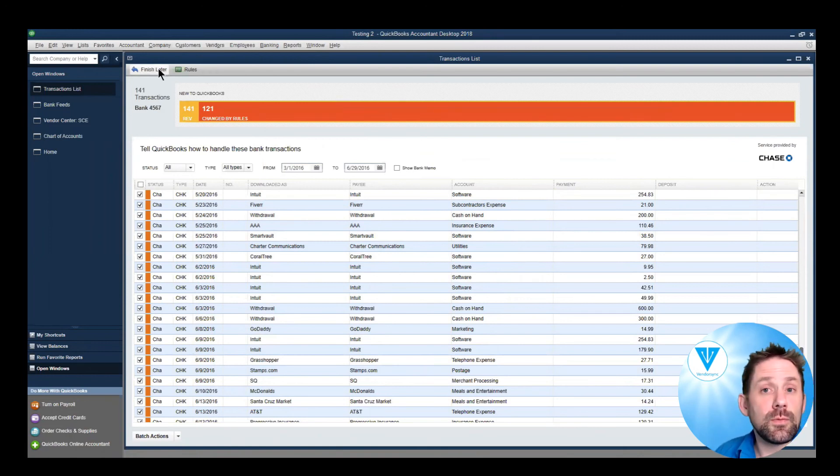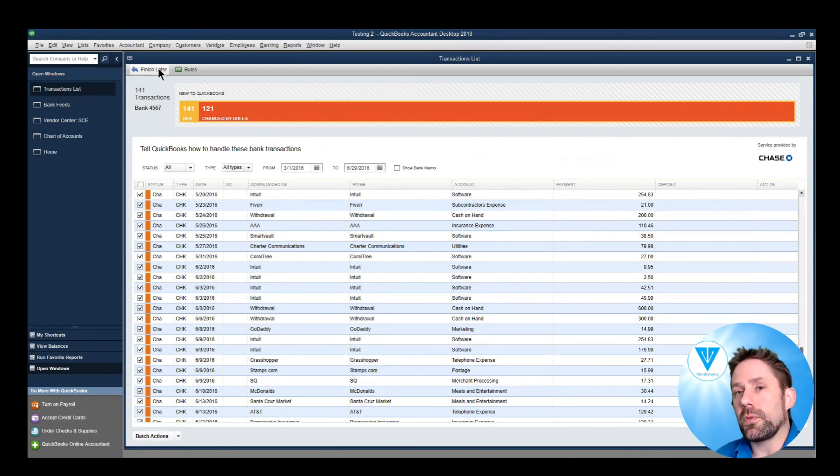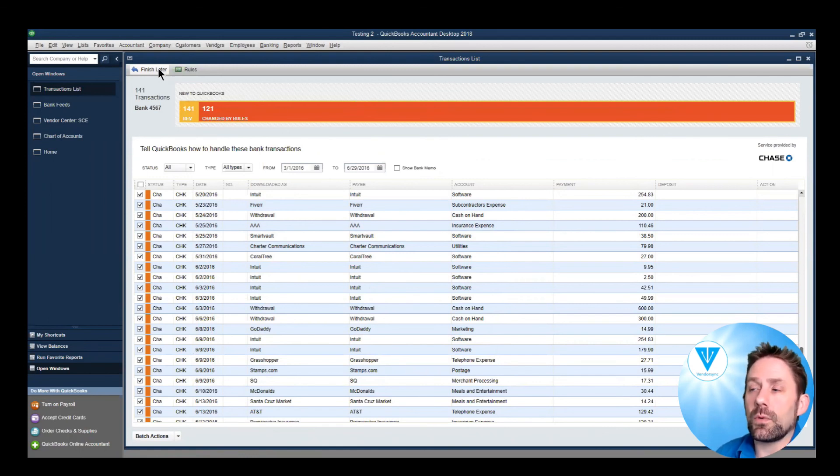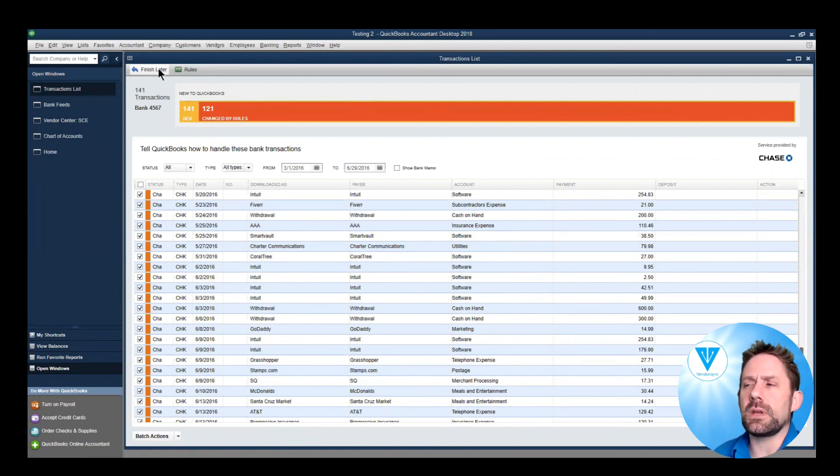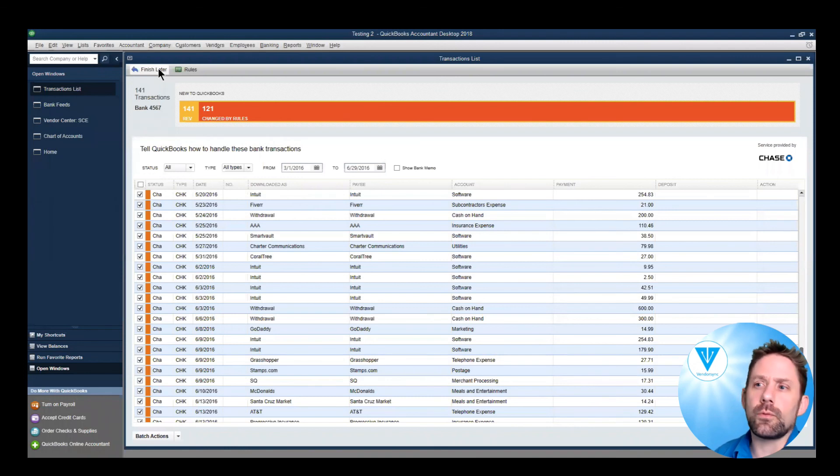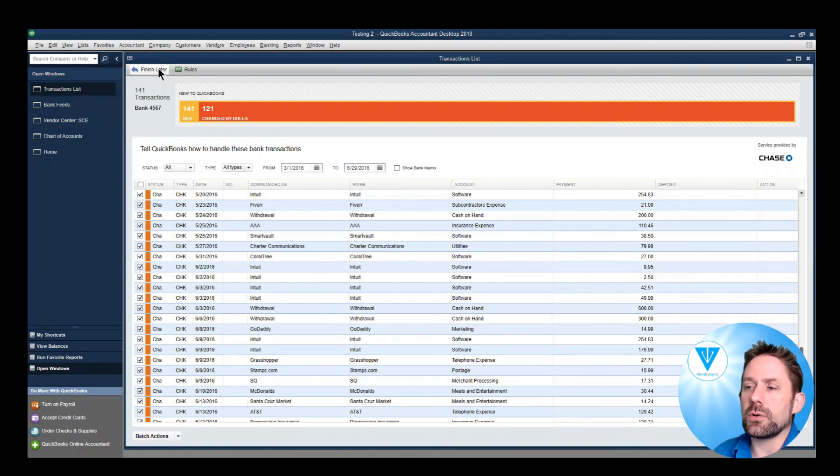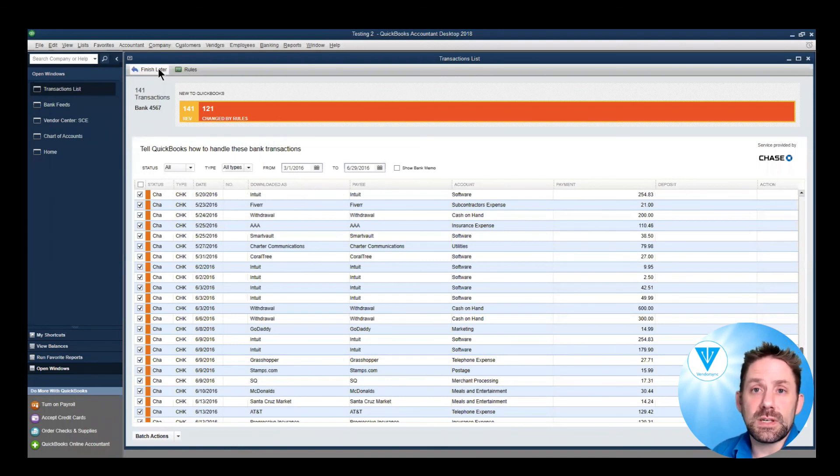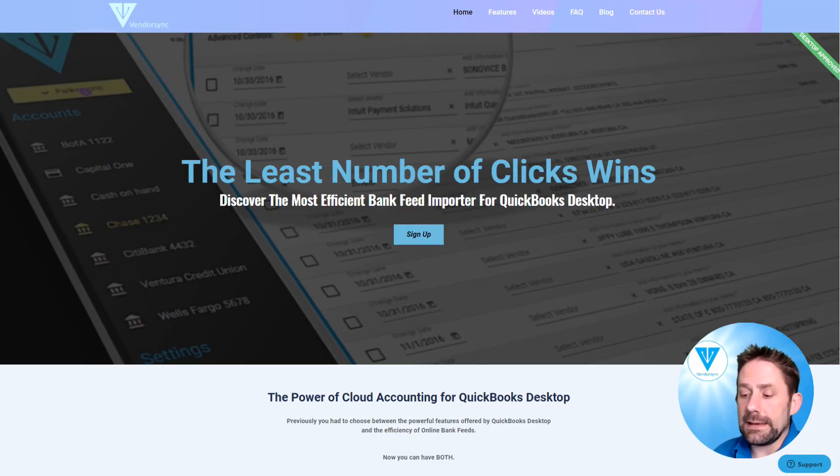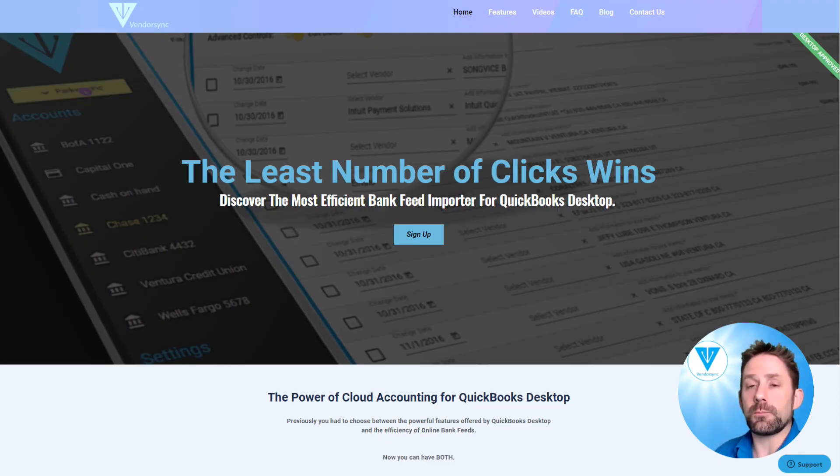Thank you for watching our demonstration. We hope this draws a little extra attention to VendorSync and the power it really has, especially during this time of year where it's so full of rebuilds. Be sure to check out VendorSync at vendorsync.co. And if you've got any questions, reach out. We're happy to help anytime.